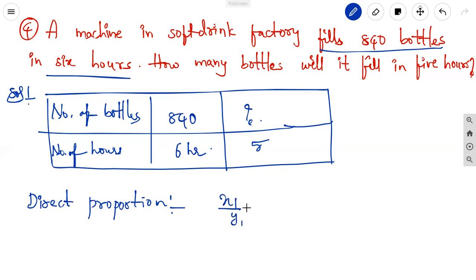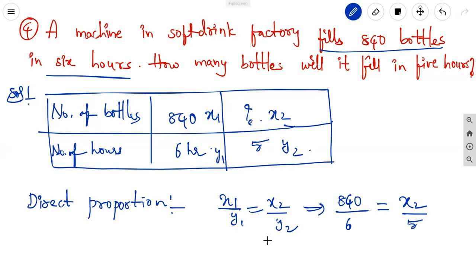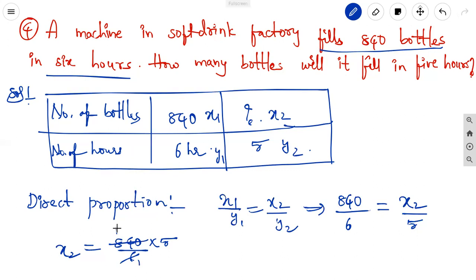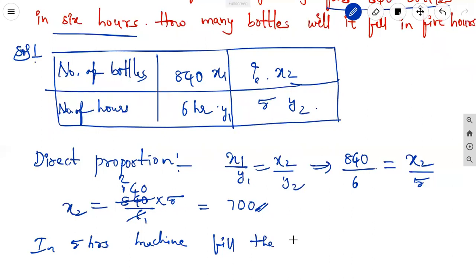Using the direct proportion relation x1/y1 = x2/y2: substituting x1 = 840, y1 = 6, y2 = 5, and solving for x2: x2 = 840 × 5 / 6 = 4200 / 6 = 700. Therefore, in 5 hours the machine fills 700 bottles.